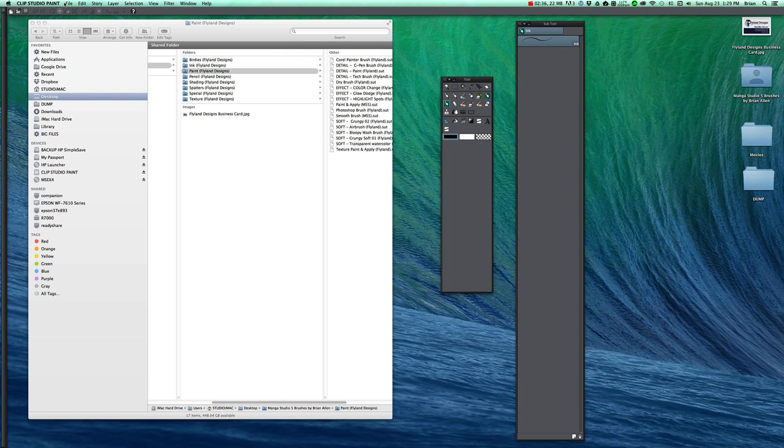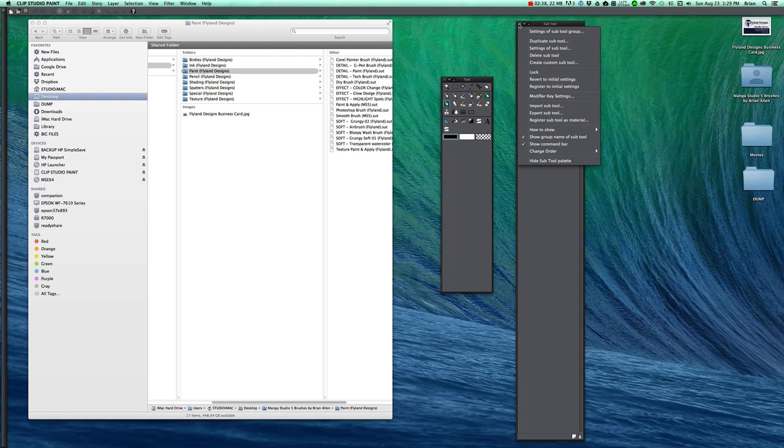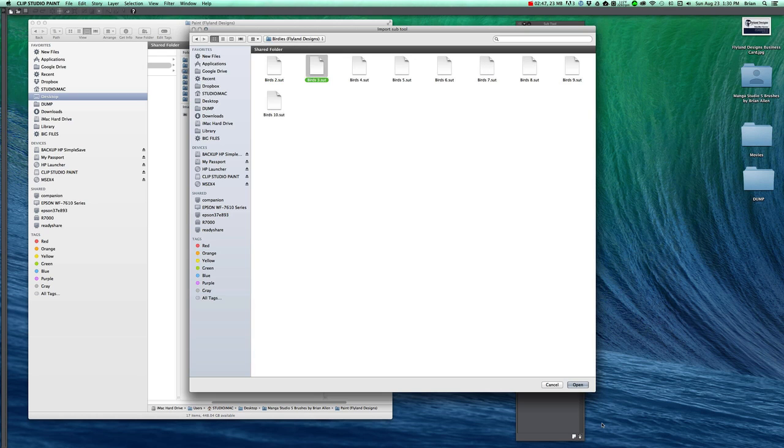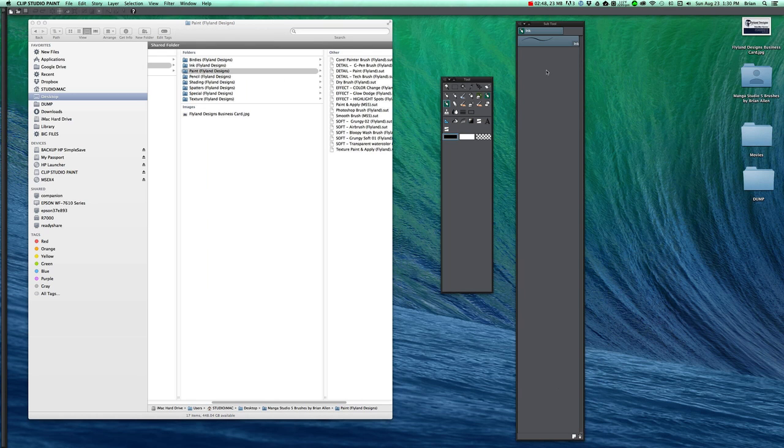So if you don't do the shortcut I'm about to show you, you would have to do this which will kill you. You import each sub tool one at a time by going to this menu. So you can't select all of them at once. So that would be a nightmare.